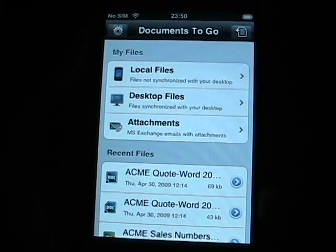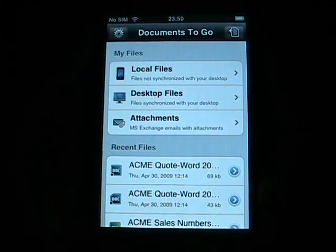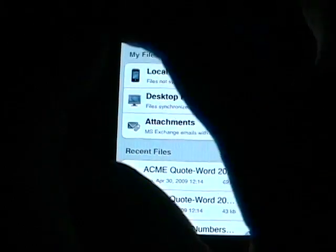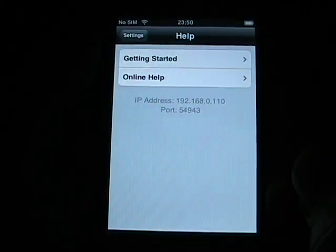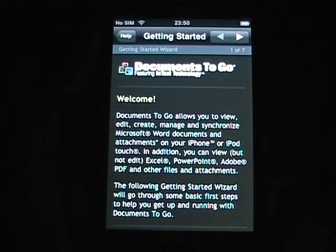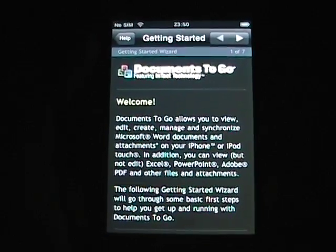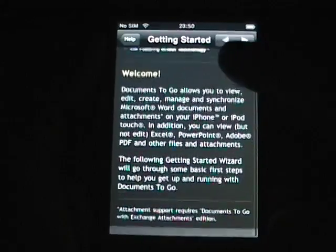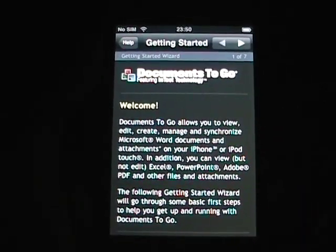Let me get a little bit closer as I try to hold this steady. When you first launch the application, you will see these getting started screens, and I highly recommend that you go through them. There are seven of them, and you can actually scroll up and down on some of them as well. They are very helpful.